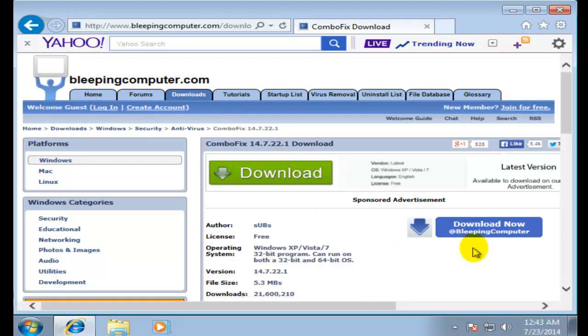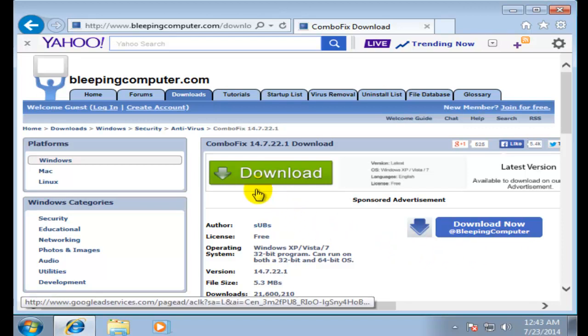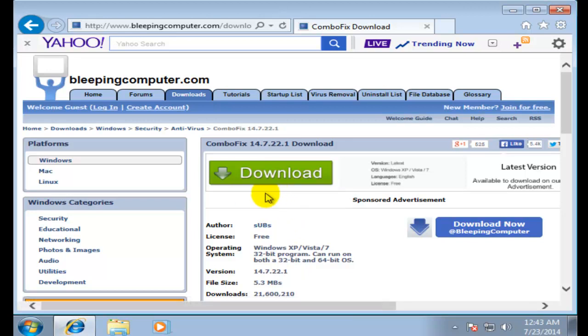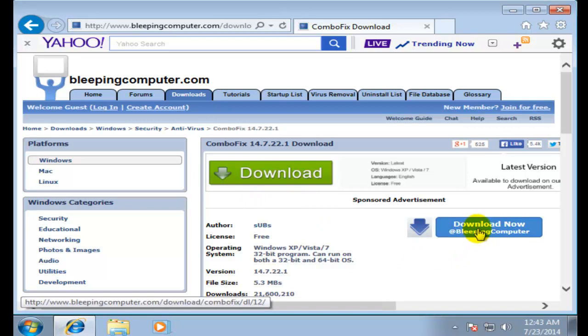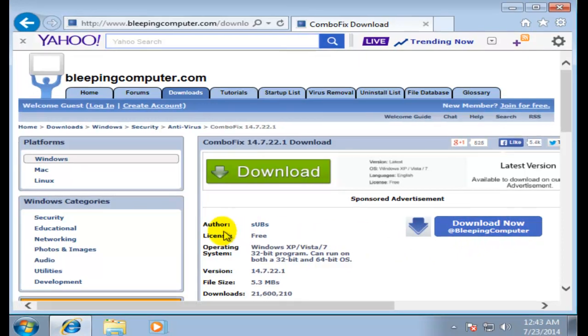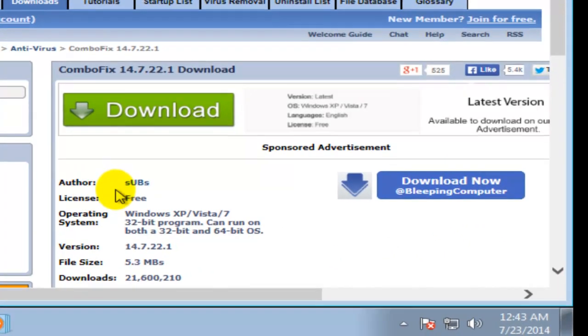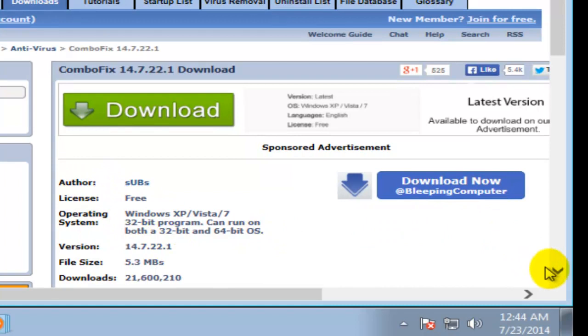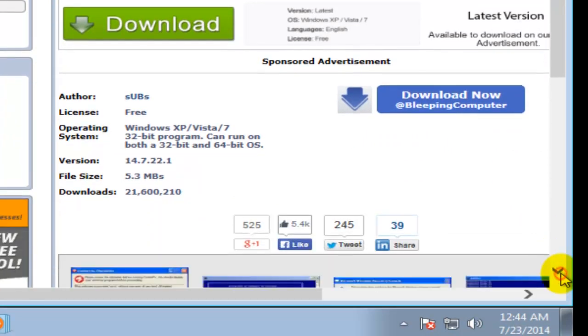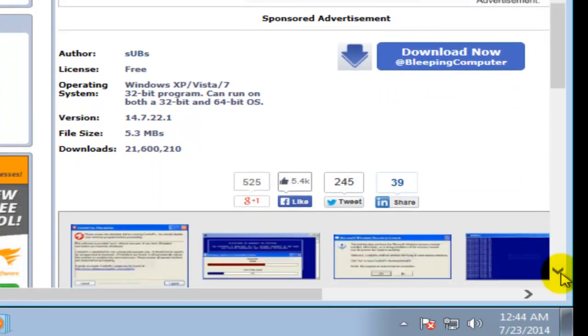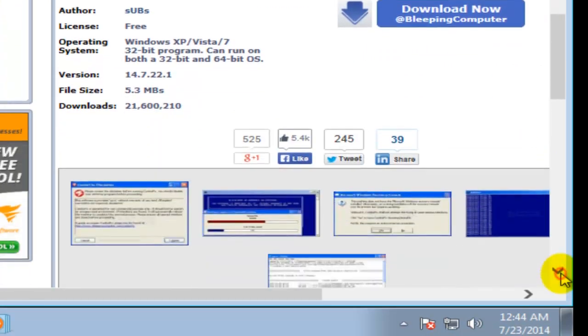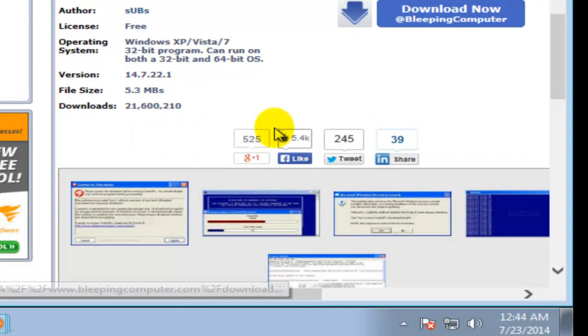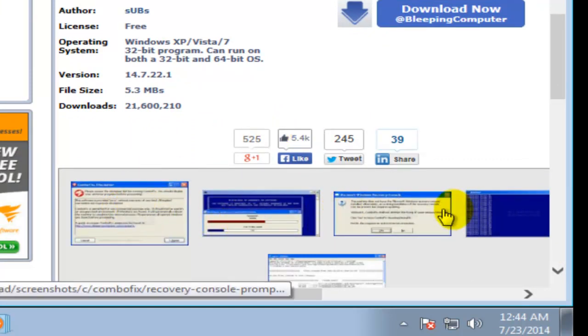This is the website Bleeping Computer. Right here we're going to have the link. Make sure don't get confused and click on this green button because you're going to be downloading something else. It's this link right here, the one that says 'Download Now' at Bleeping Computer. On the left hand side we have the author, the license, the operating system - some of the information that I was giving you before.